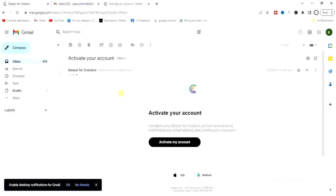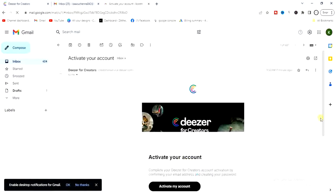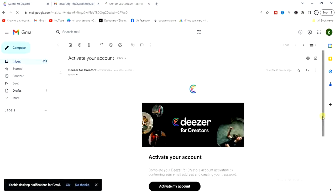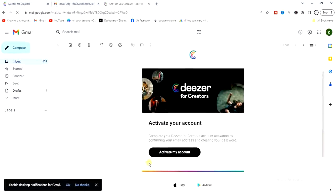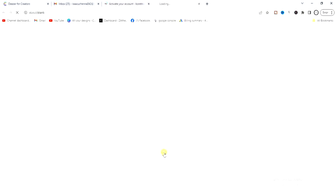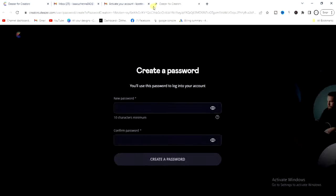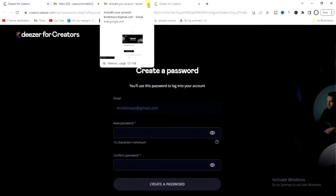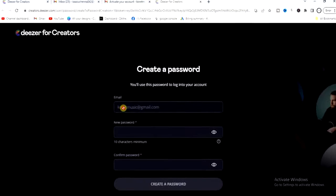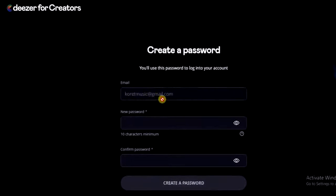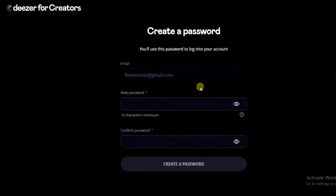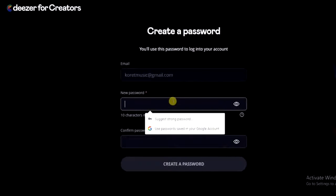This is the email, so I'm going to click on 'Activate My Account' right here. Click on the activate button and it starts loading. Now, as you can see, my email is now activated, so I just have to create a password.